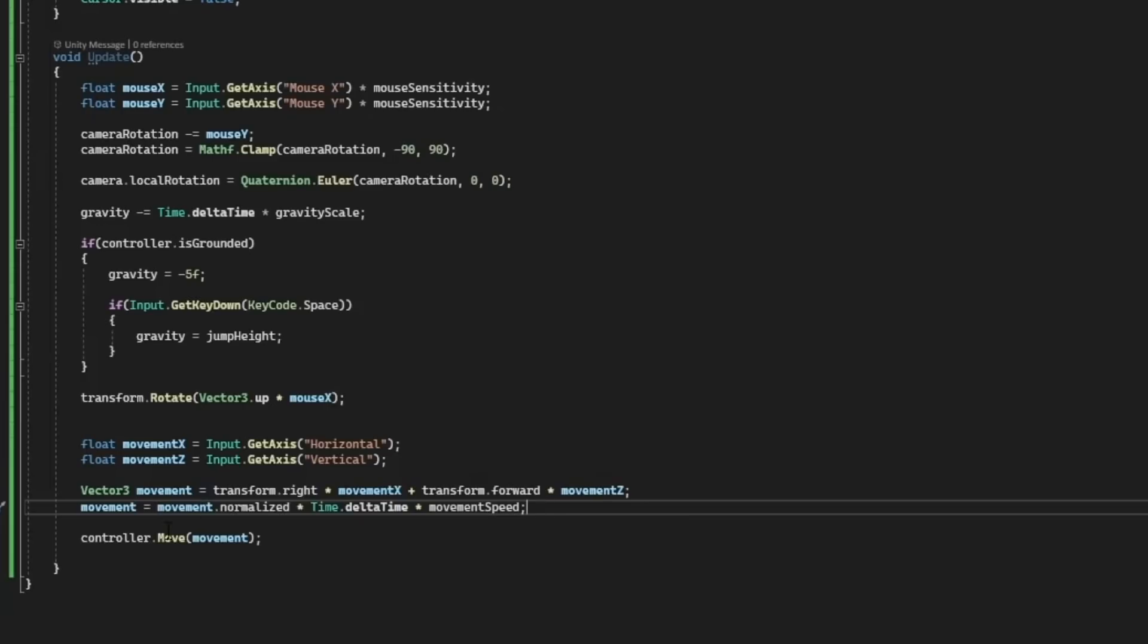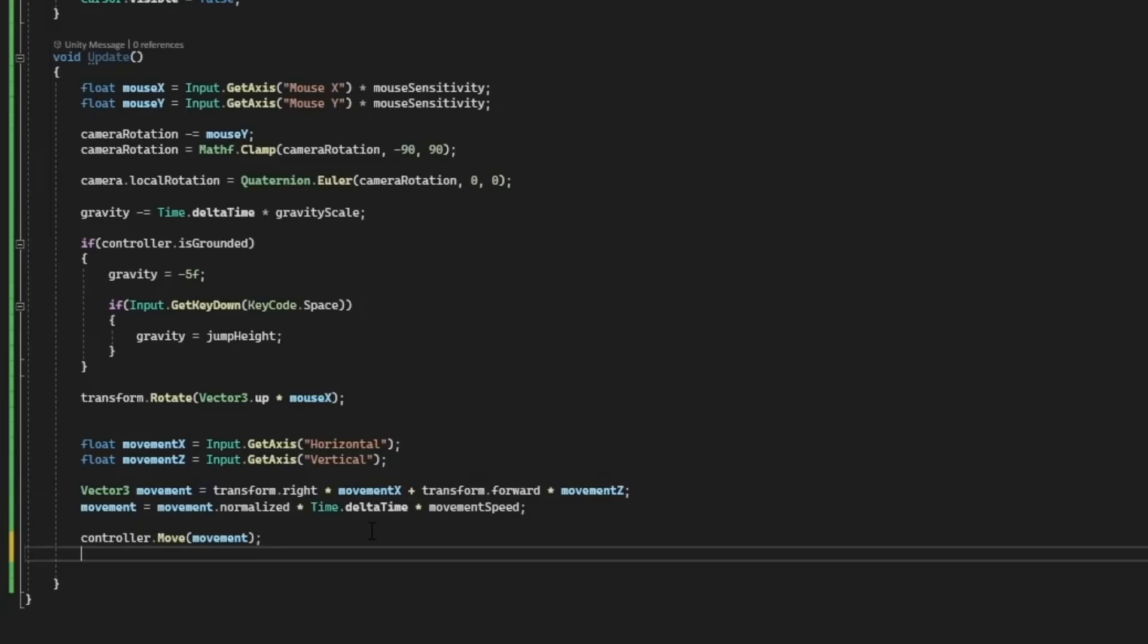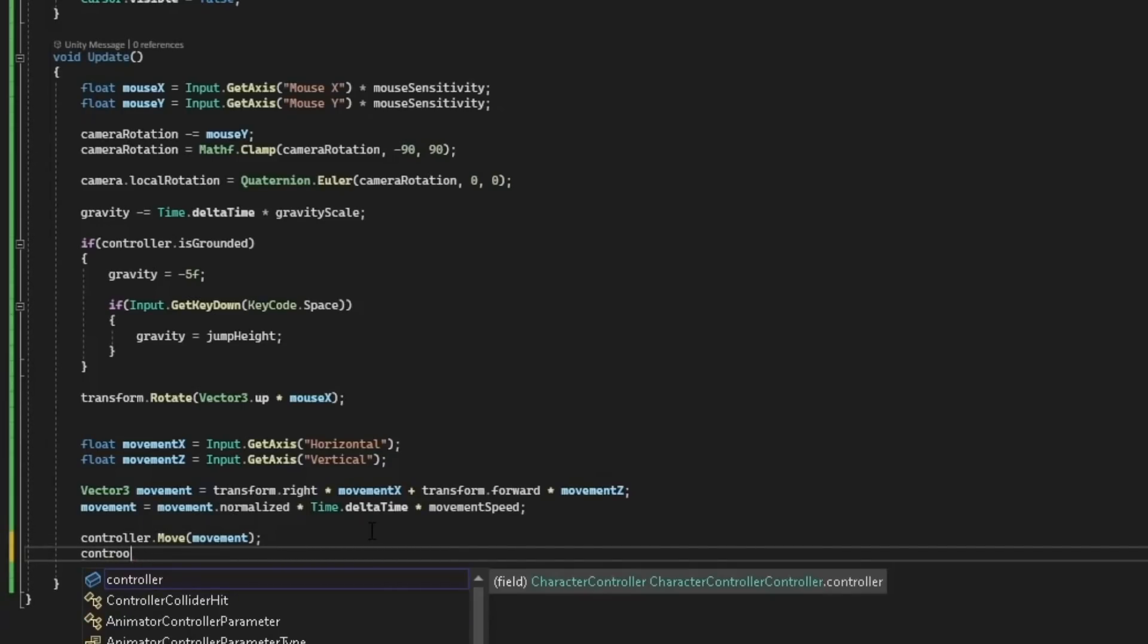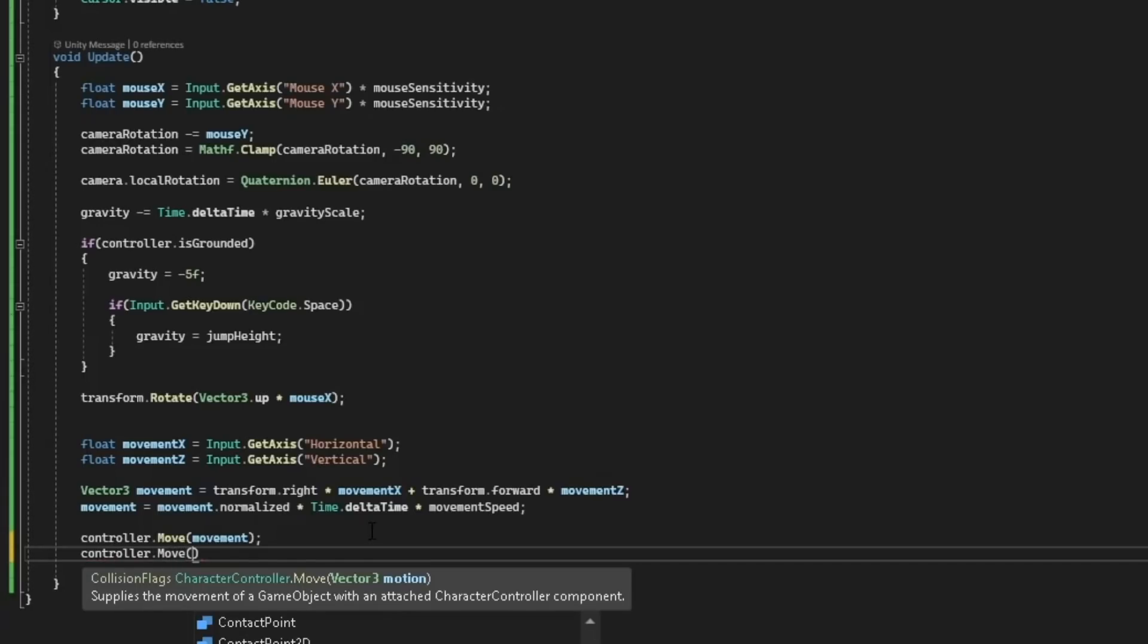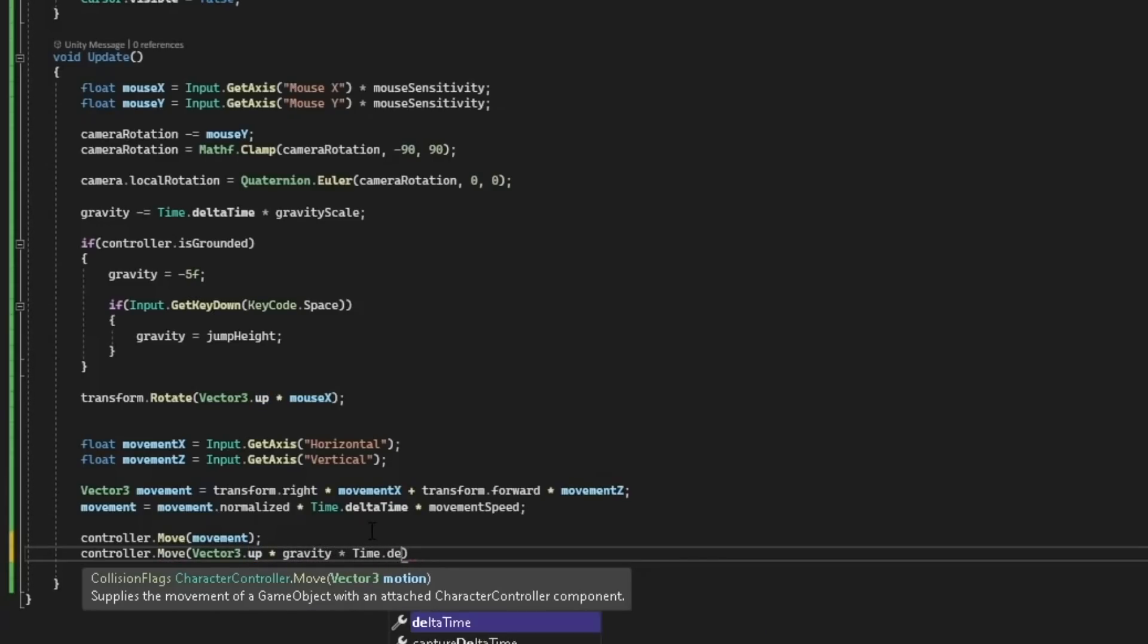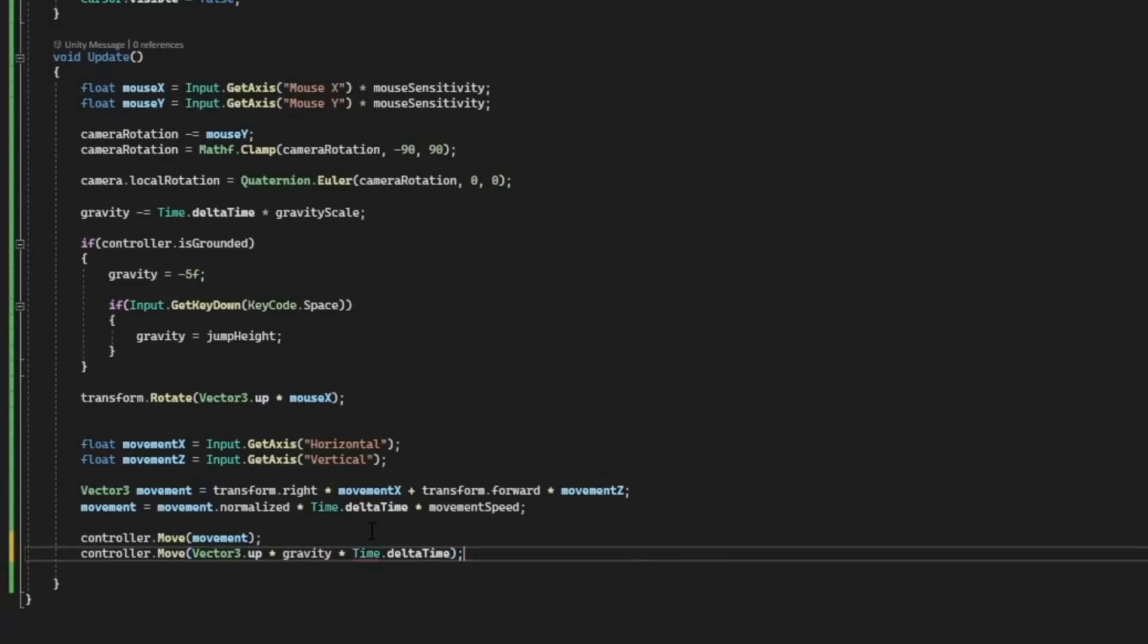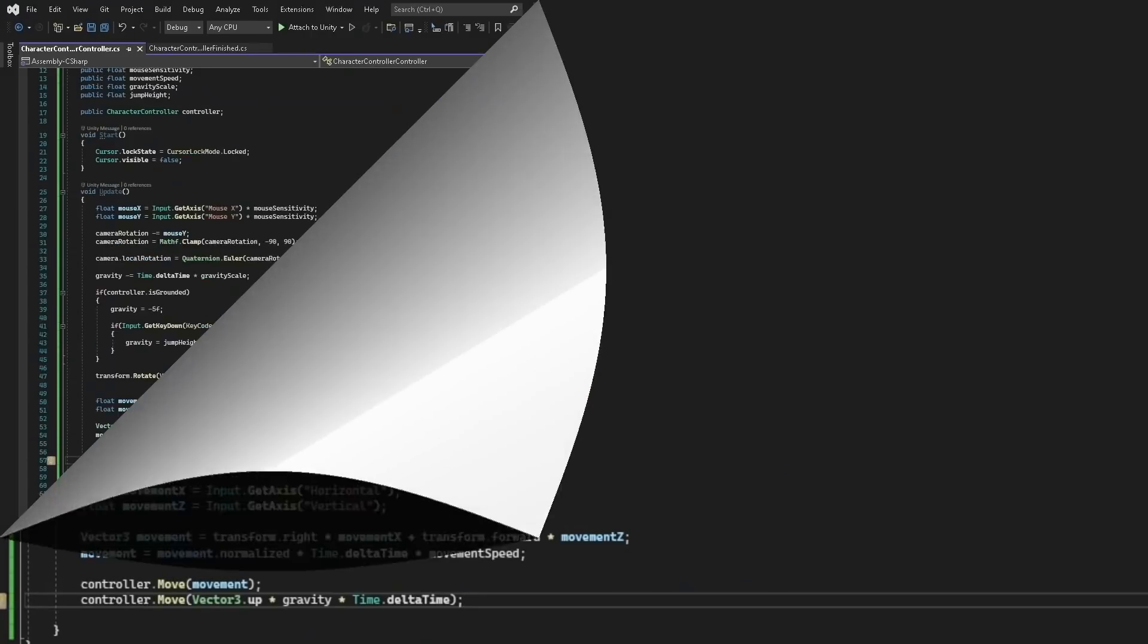And then finally we need to actually apply the gravity to the player. Let's type controller.move and we only want to move up and down, so let's type a vector three.up times gravity and then multiply this by time.deltatime. So that's it for the script, let's save it and go back to Unity.